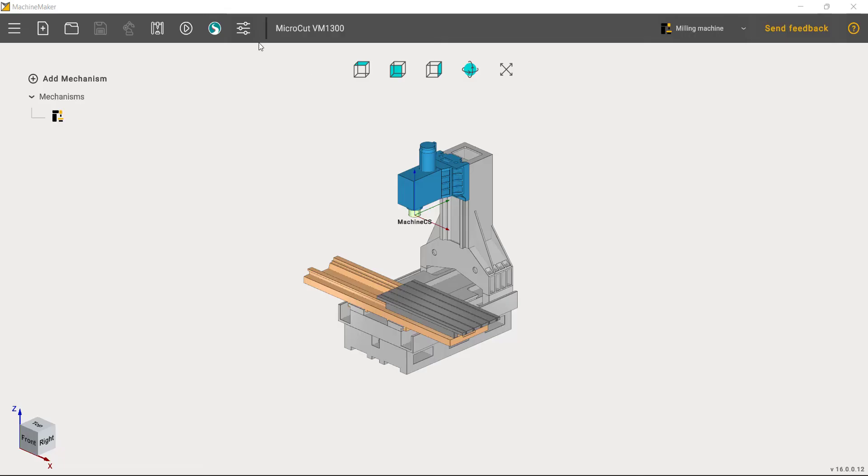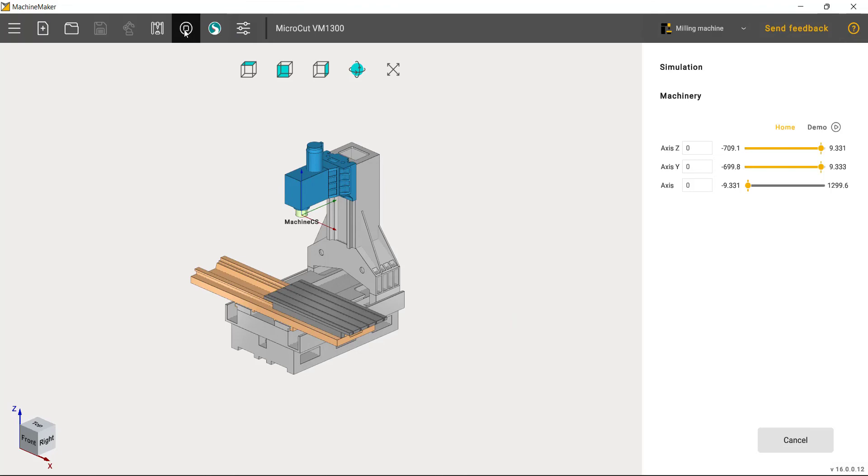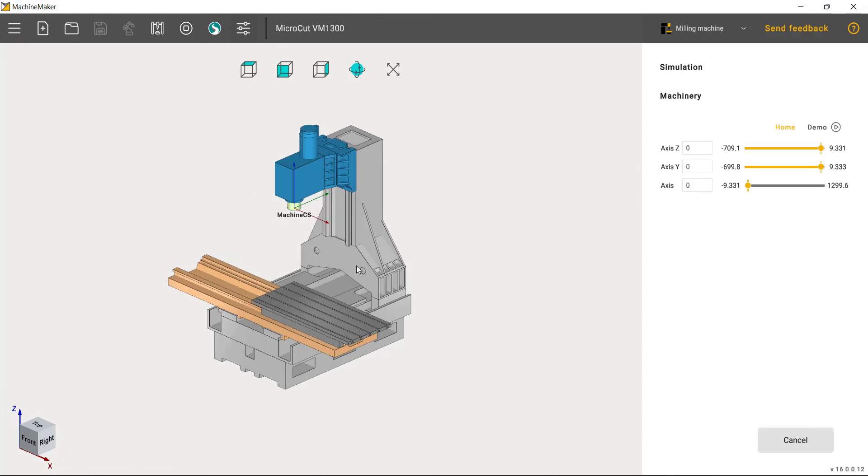Machine Maker 2 now supports 3-axis milling machines, as well as providing access to more than 300 ready robots, positioners, and other mechanisms through our new online robots library.